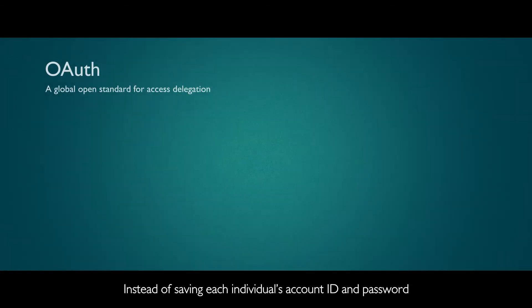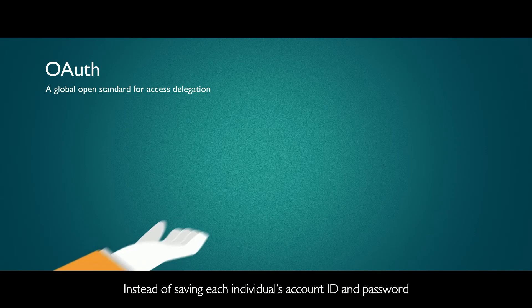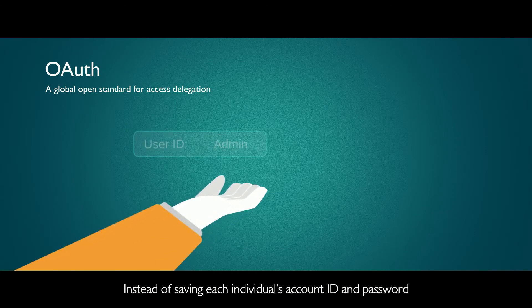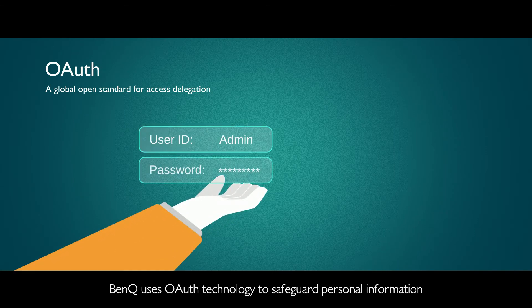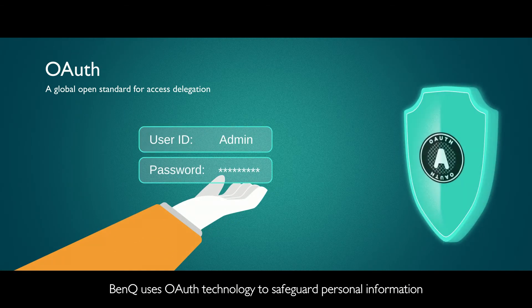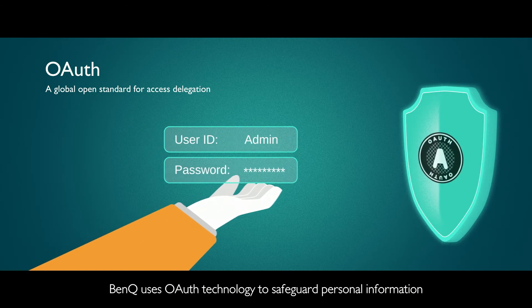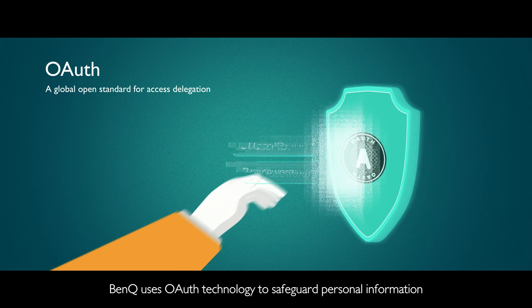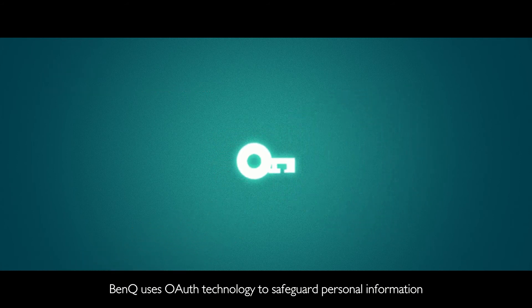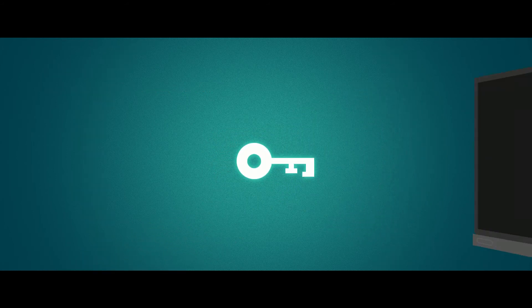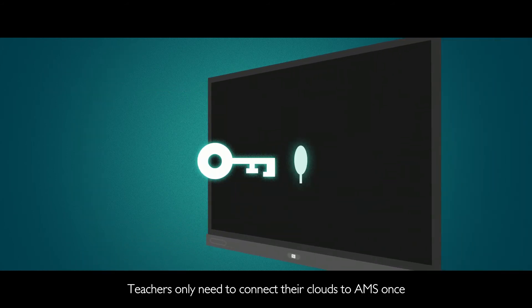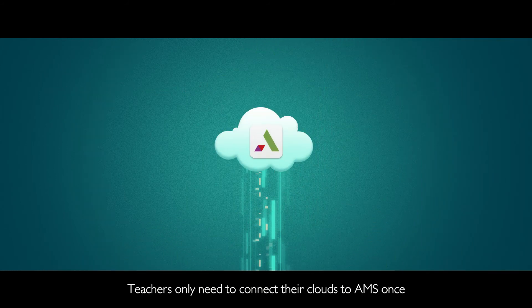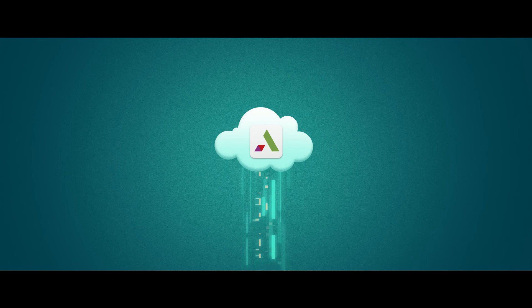Instead of saving each individual's account ID and password, BenQ uses OAuth technology to safeguard personal information. Teachers only need to connect their clouds to AMS once.